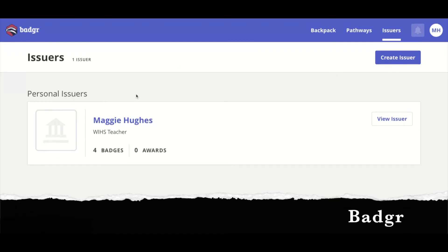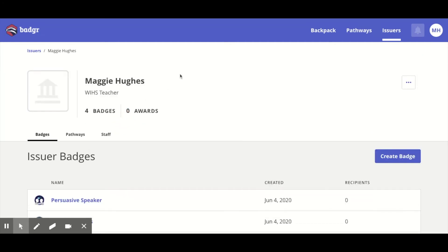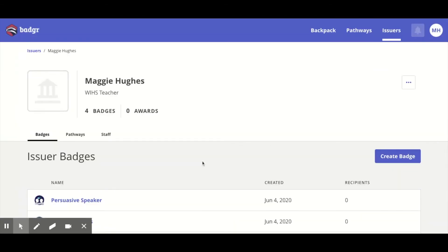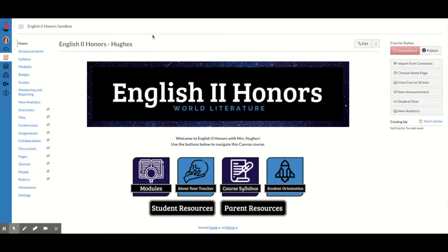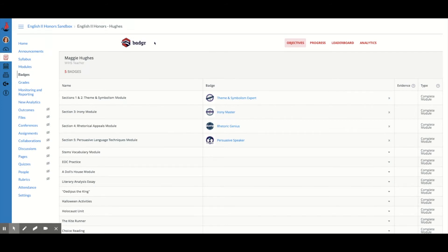I create an account that matches the email I'm using in Canvas — my school email — so I want everything to match. Once you do that, you'll create an issuer, which will be yourself, and then you are ready to connect this account with your Canvas account. To connect these accounts, come over to the navigation menu on the left, hit 'Badges,' and Badgr will come up. The first time you use it, you'll have to connect the accounts.